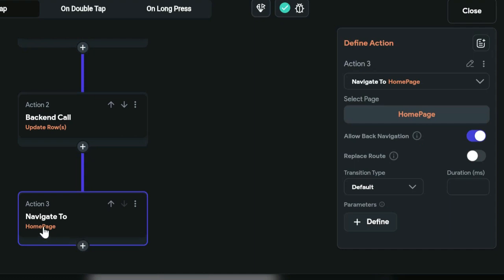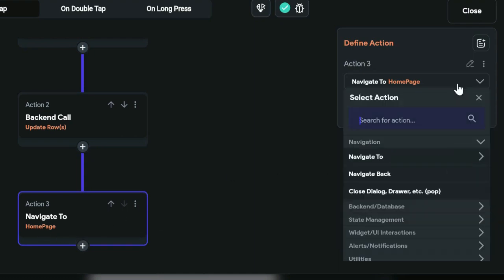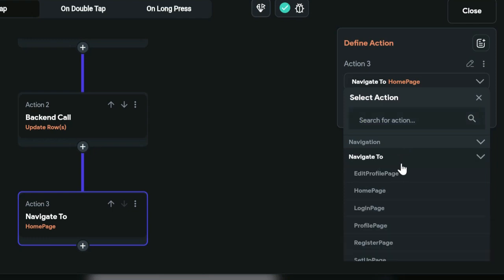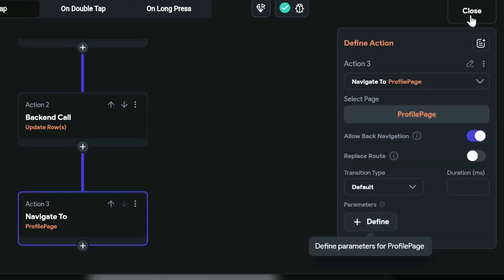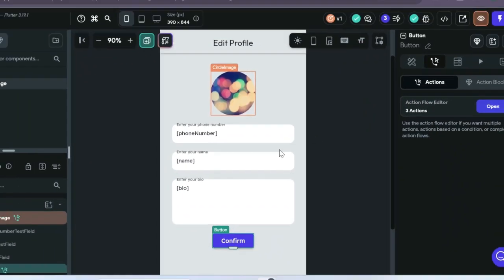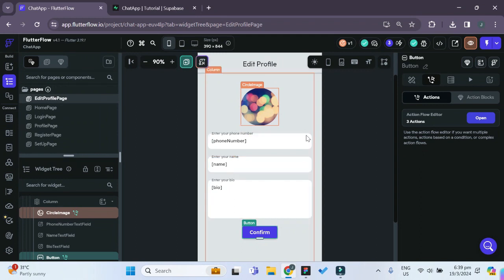One last thing: we don't want to navigate back to the home page. Instead, we navigate back to our profile page. That should be it for the edit profile page, so now we can try testing it out.